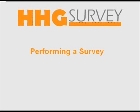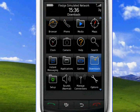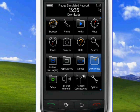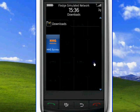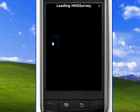I would like to show you how the survey is performed with the Mover's PoE HHG survey application. On the smartphone, we go to the HHG survey application and we activate the application.